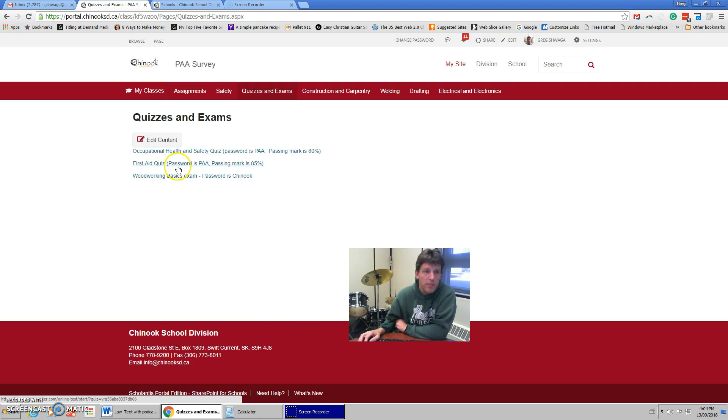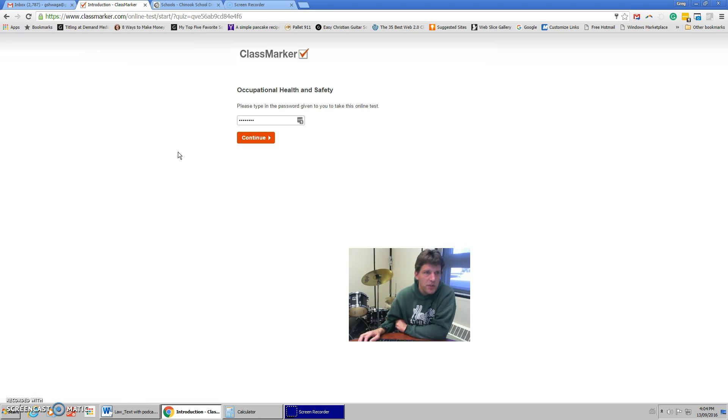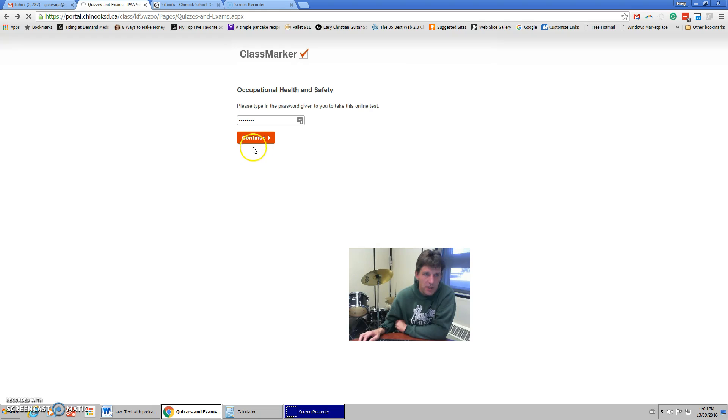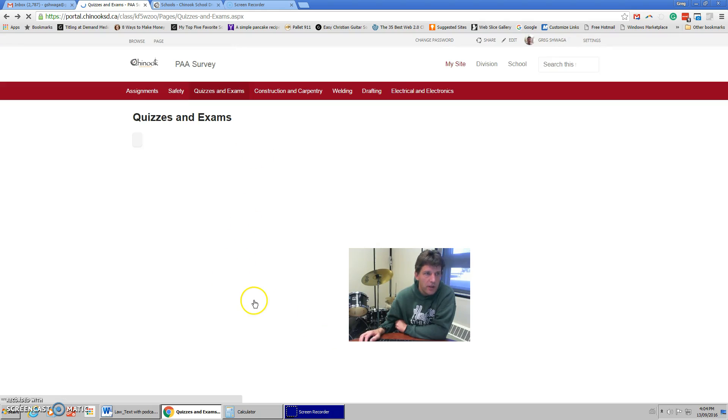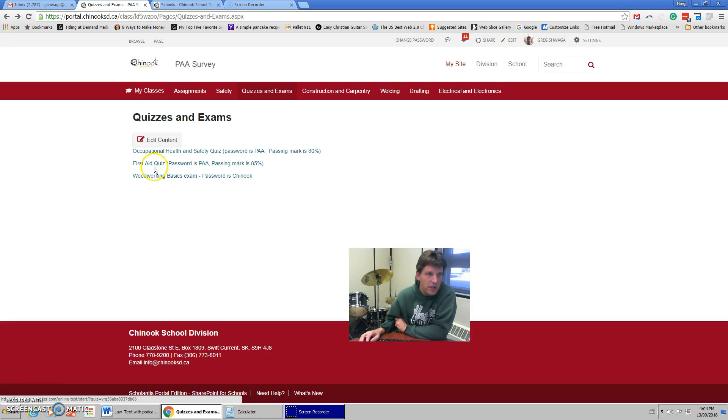The first aid, the passing mark is an 85. If you take a look at the occupational health and safety quiz, you just have to put in a password. I believe the password is Chinook for all of these, but that's what you should have to put in for your quizzes. The first aid, as well.